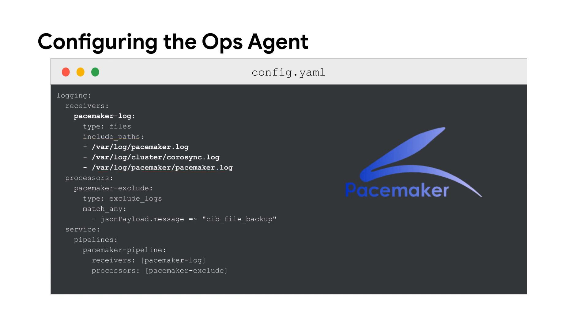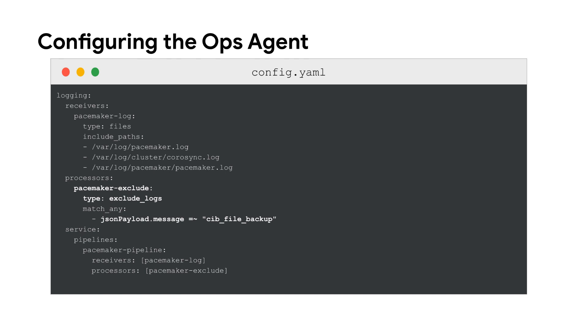Then, the next step is to define one or more processors. This step is optional. It describes how to manipulate the information collected by a receiver. In this example, the processor with the ID pacemaker-exclude is configured to exclude logs that contain the text cib-file-backup.